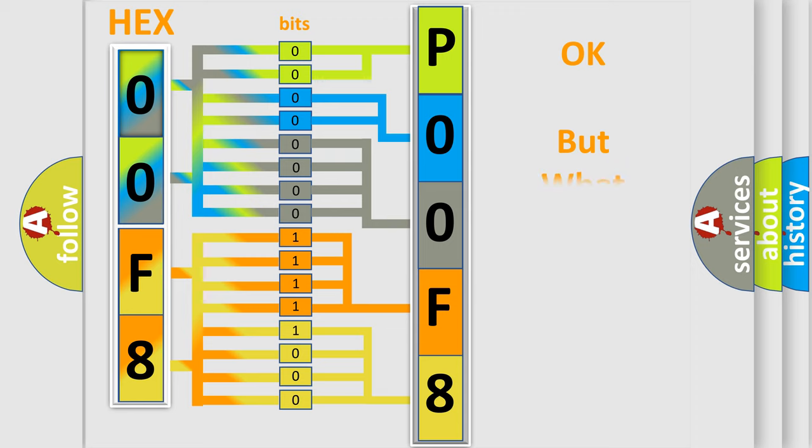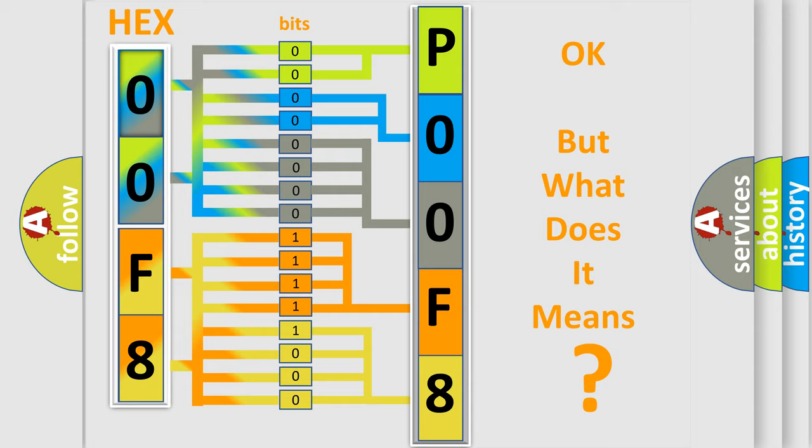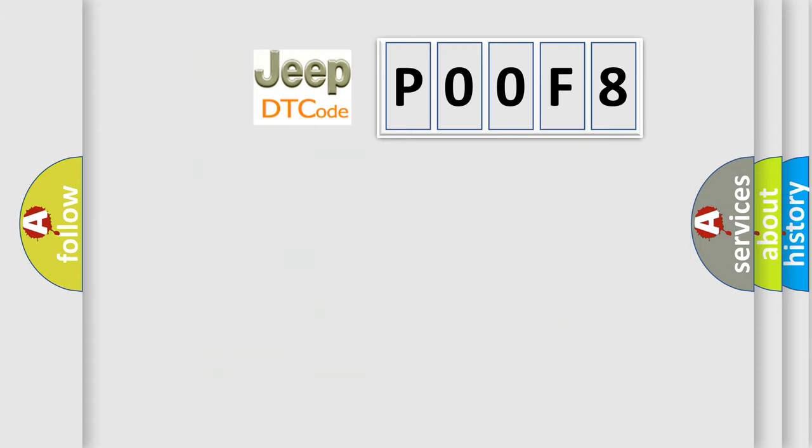We now know in what way the diagnostic tool translates the received information into a more comprehensible format. The number itself does not make sense to us if we cannot assign information about what it actually expresses. So, what does the diagnostic trouble code POOF8 interpret specifically?